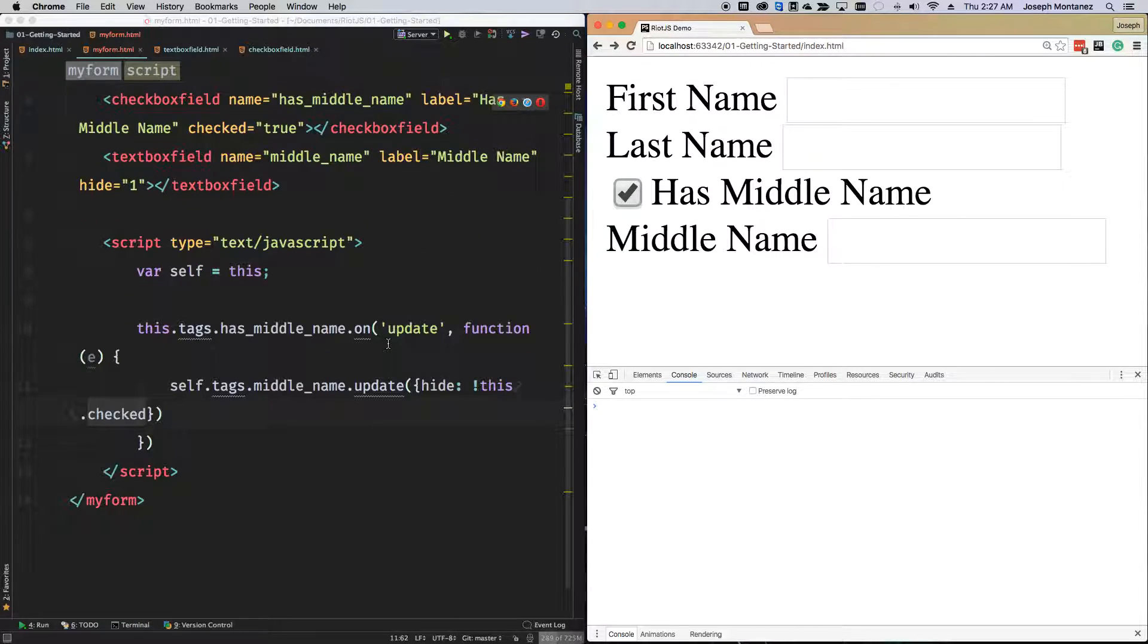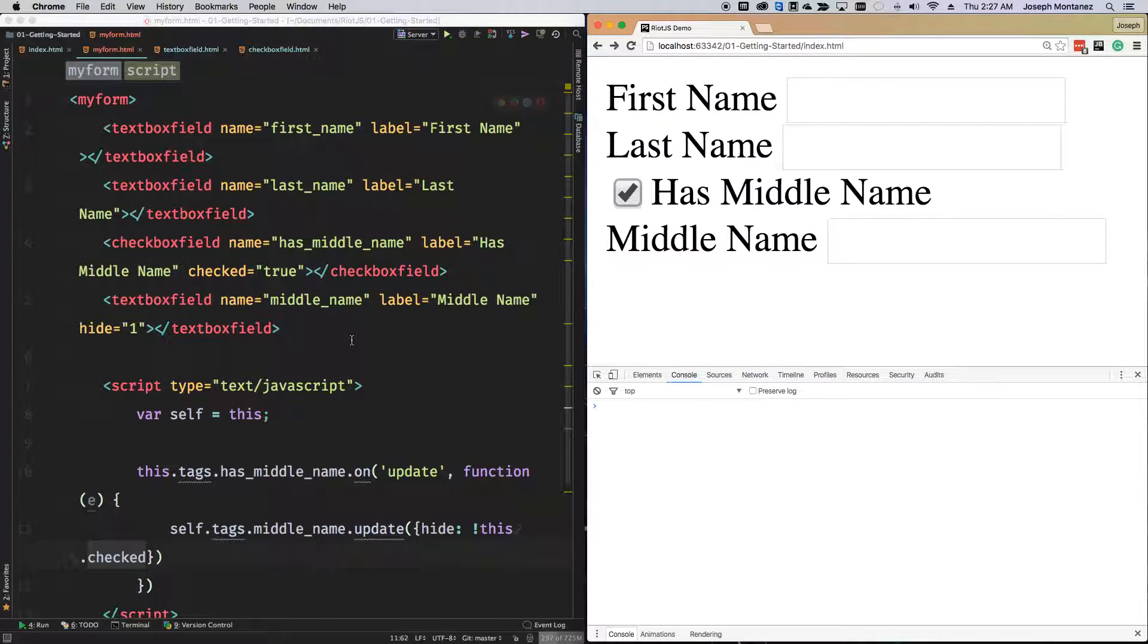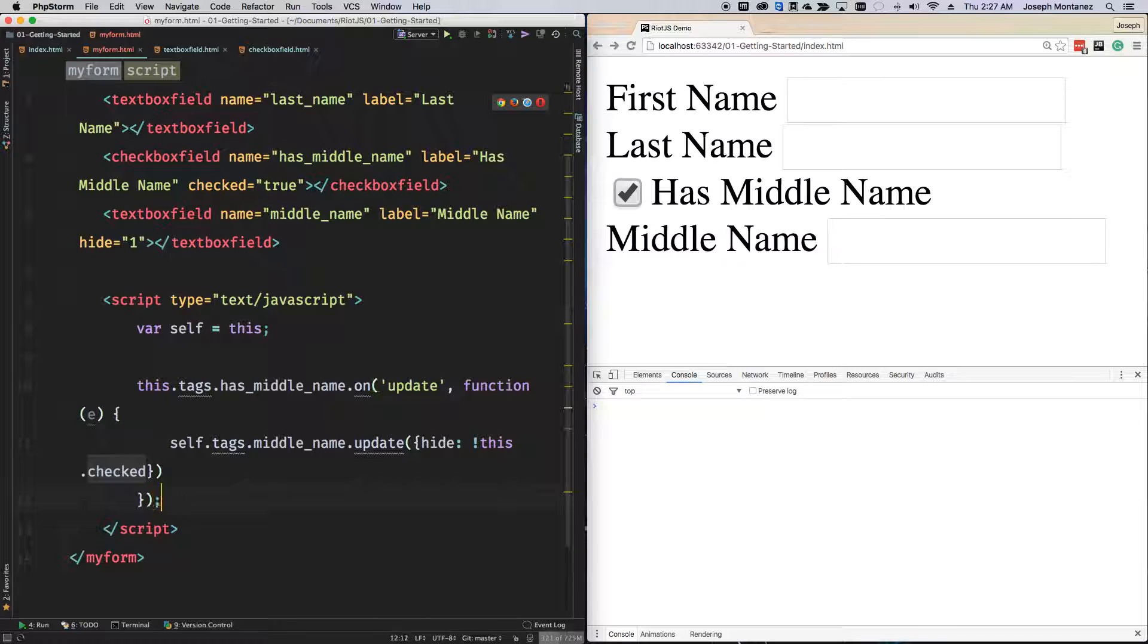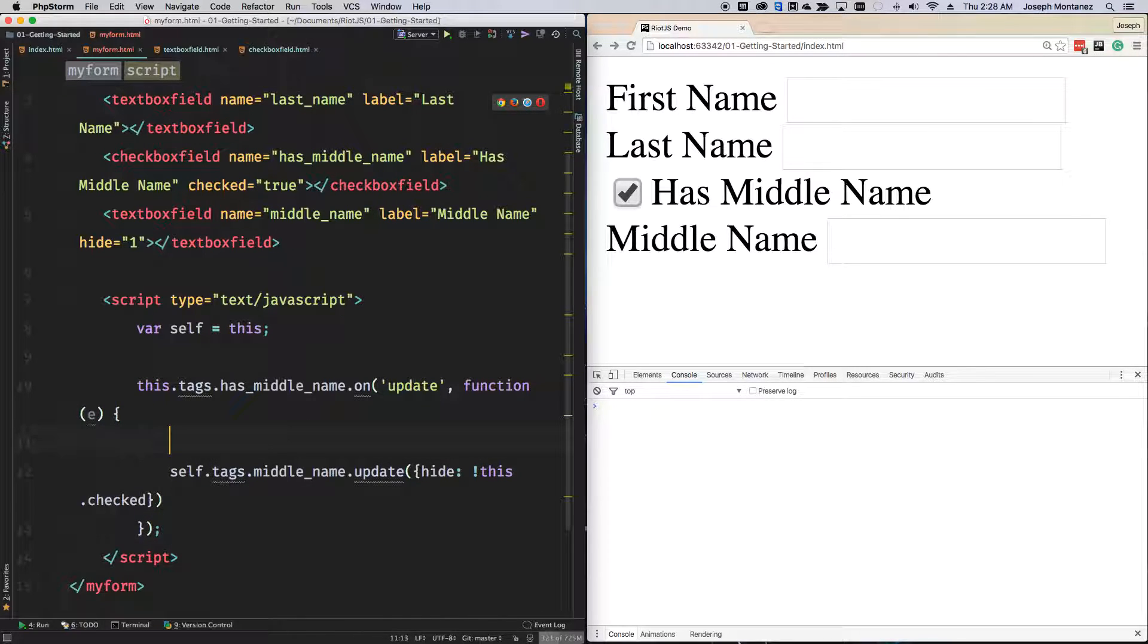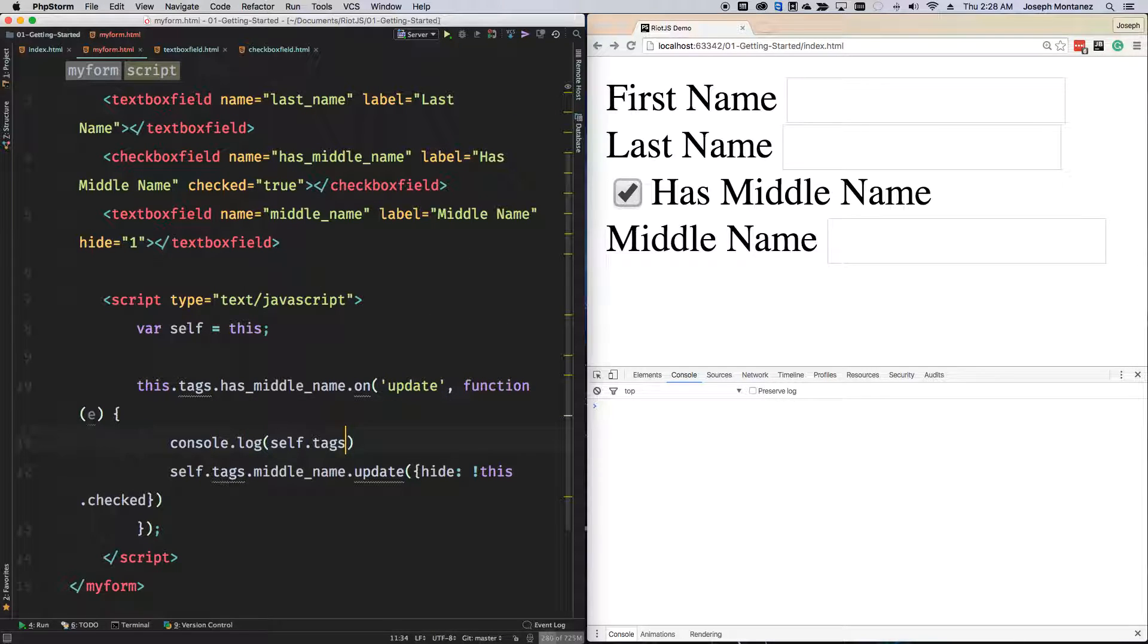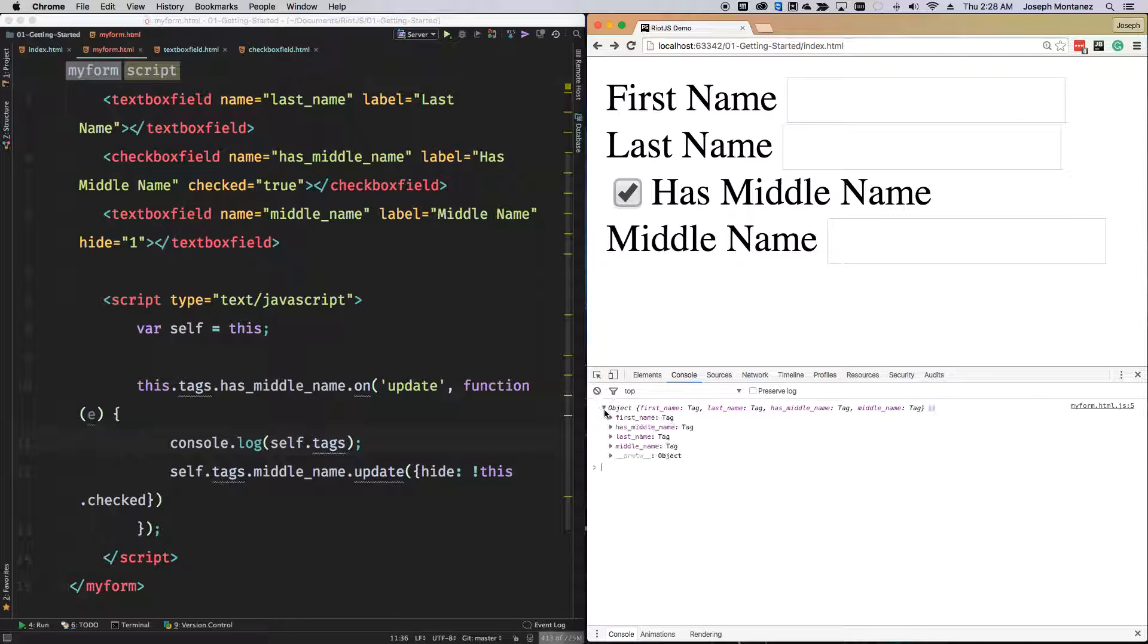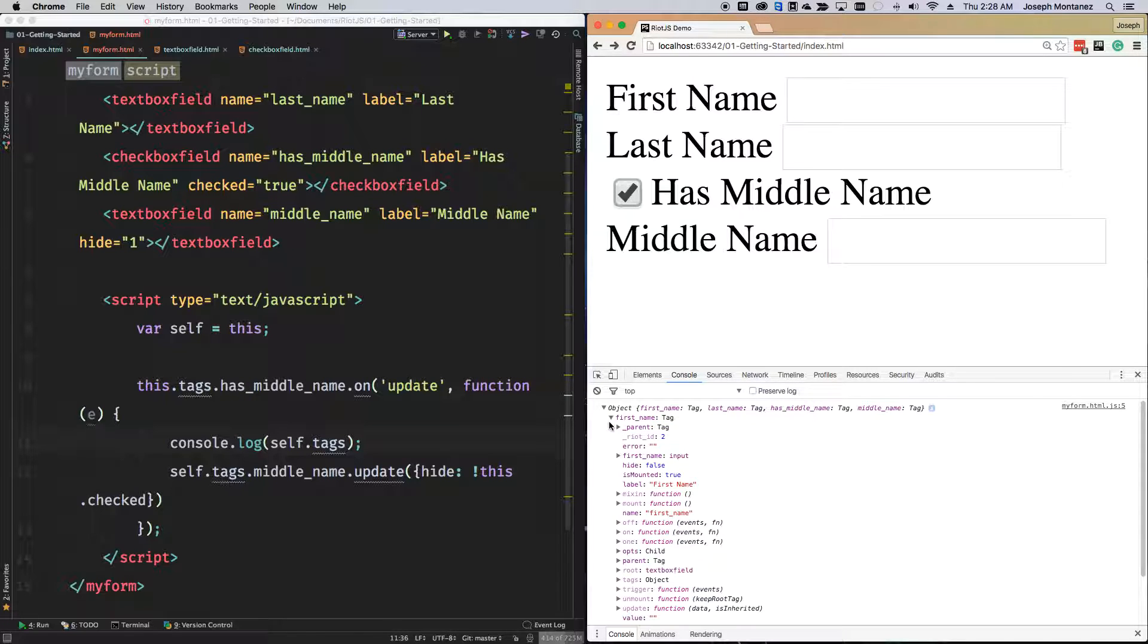If you want, let me go ahead and do this. I'll console.log self.tags and you'll see what I mean. You'll have access to everything. Here I have my first name tag, my middle name or has middle name, my last name, and my middle name. This has all the data to that.